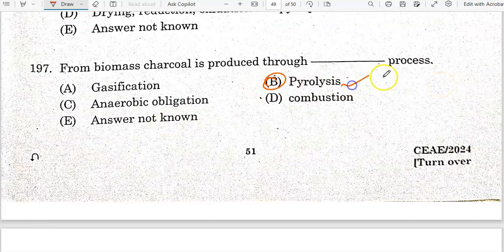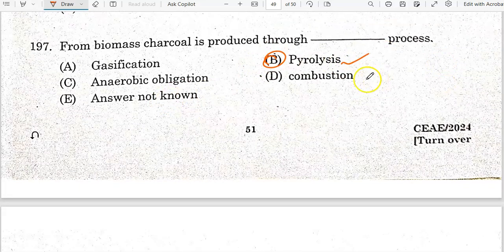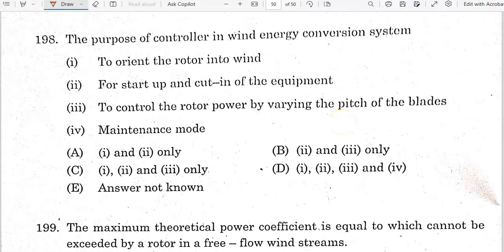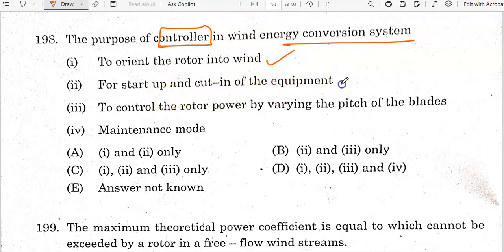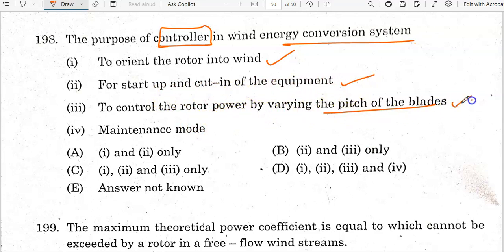The purpose of a controller in a wind energy conversion system is to orient the rotor into the wind, control startup and shutdown, and control rotor power by varying the pitch of the blades and maintain equipment during maintenance mode.